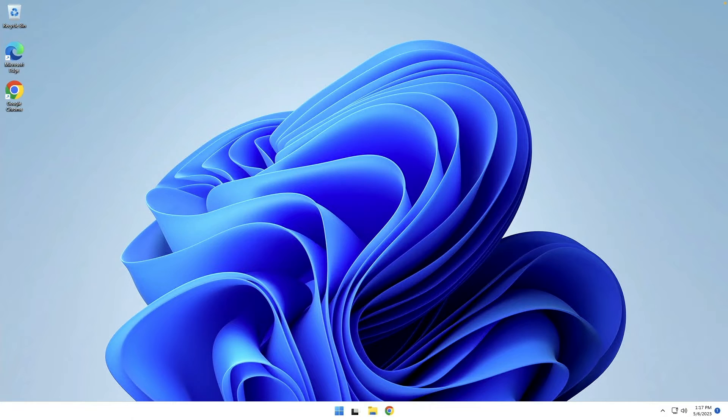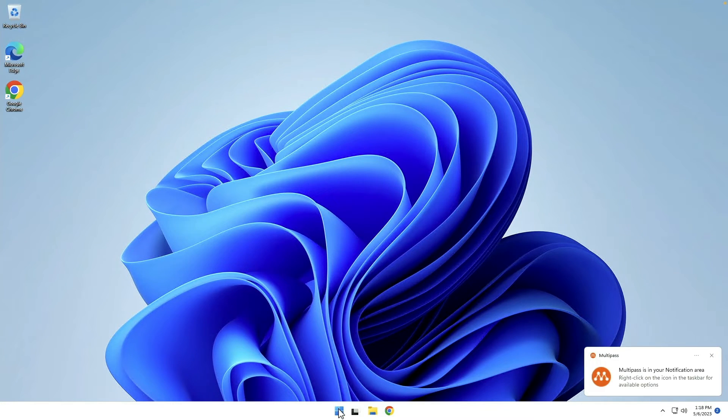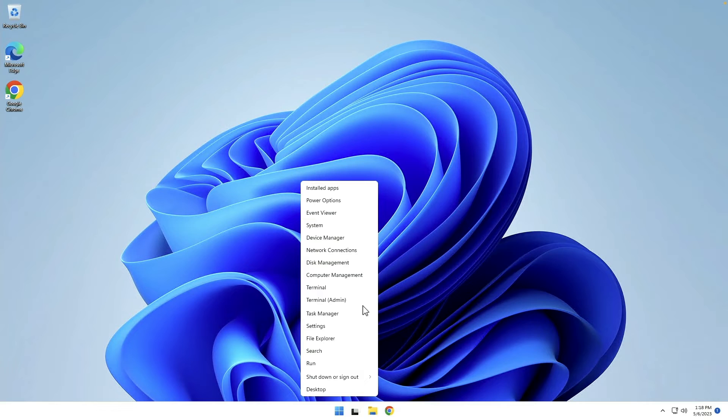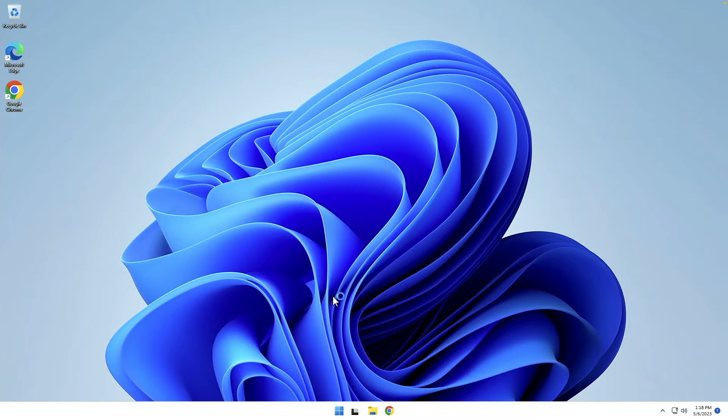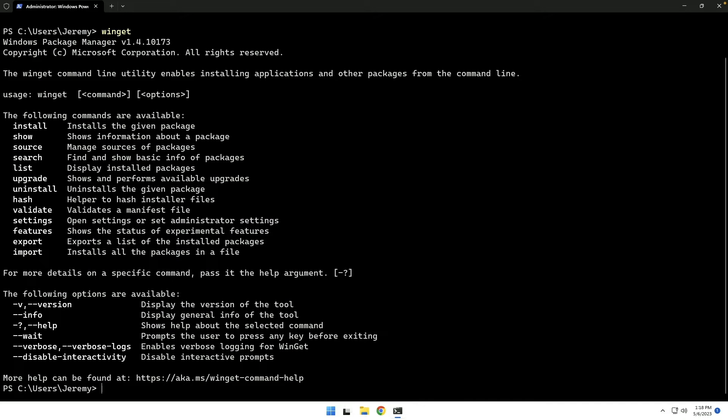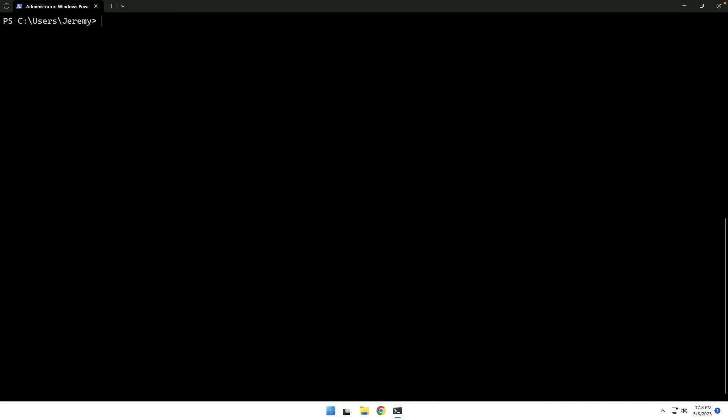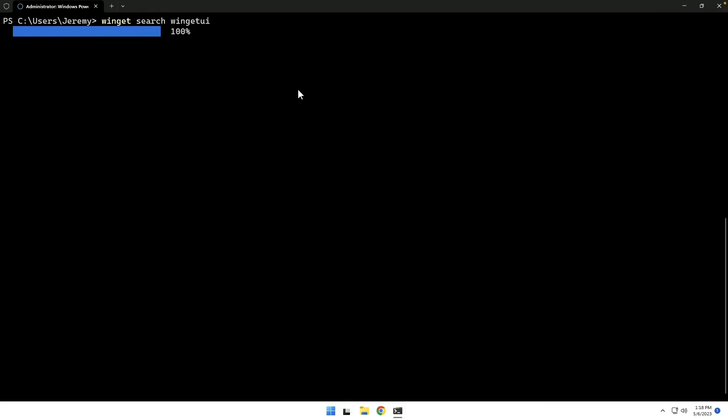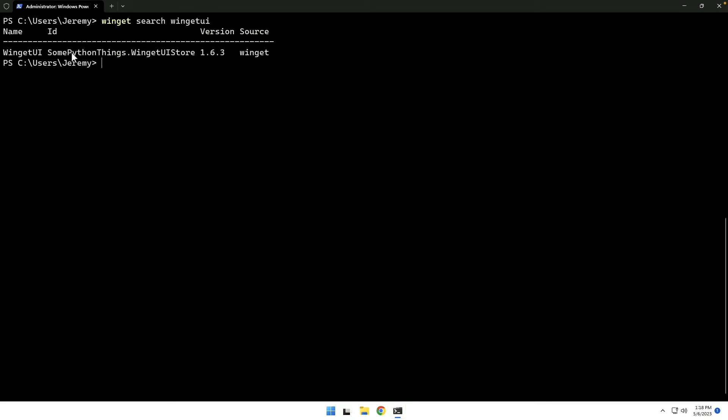All right, so here we are on the Windows 11 VM. We can again come over here to Terminal Admin and if we run just Winget by itself, it is installed, included by default with Windows 11. And we could do Winget Search Winget UI and follow the same procedure to get this installed.